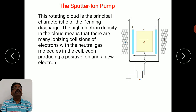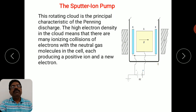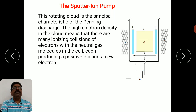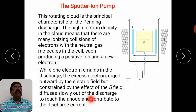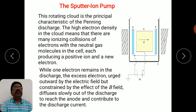The high electron density in the cloud means there are many ionizing collisions — a very large number of electrons collide with neutral gas molecules, each producing a positive ion and a new electron. One electron remains in the discharge while excess electrons, urged outward by the electric field but constrained by the magnetic field, slowly diffuse out to reach the anode and contribute to the discharge current.